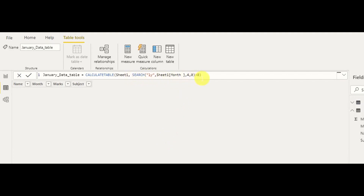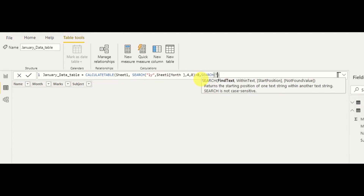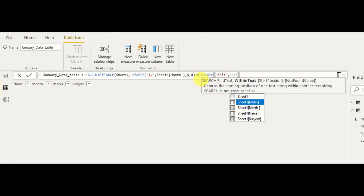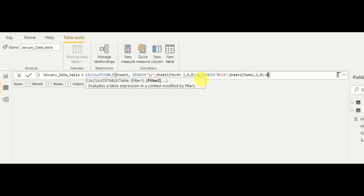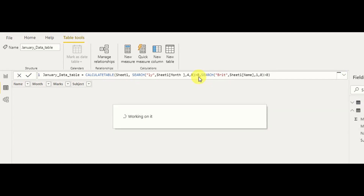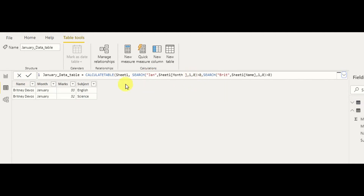This is just one search filter. We can add more as well — it's just a matter of adding a second filter. We add another SEARCH where the text to find is 'print' and the column is Sheet One's name column, with start position 1 and not-found value 0, and this result should also be greater than 0. As you can see, it is now filtered by name as well. This is how we use the SEARCH function like SQL's LIKE function.